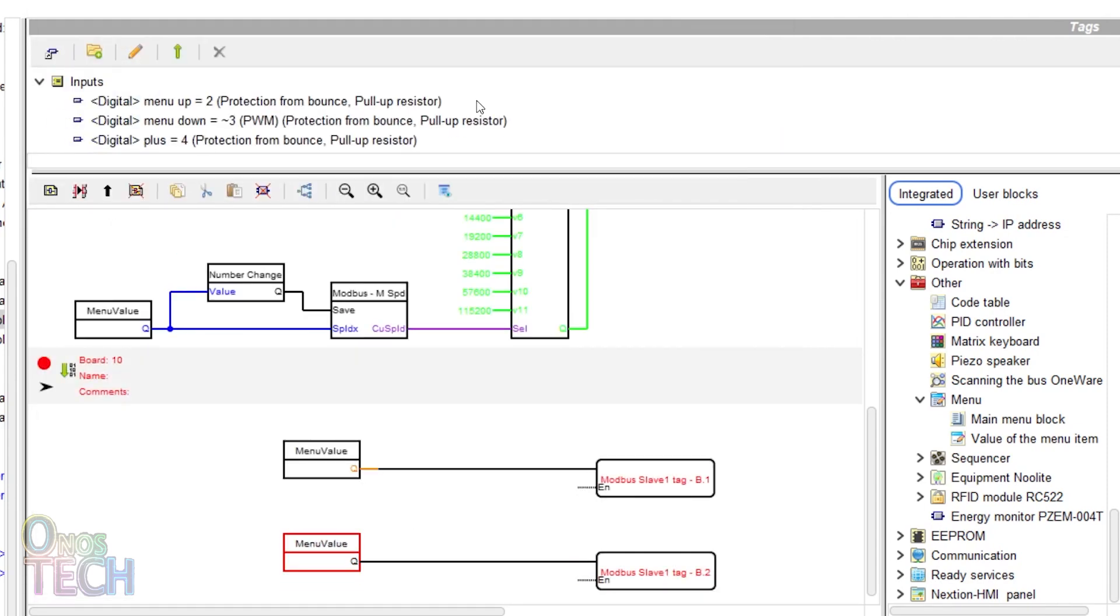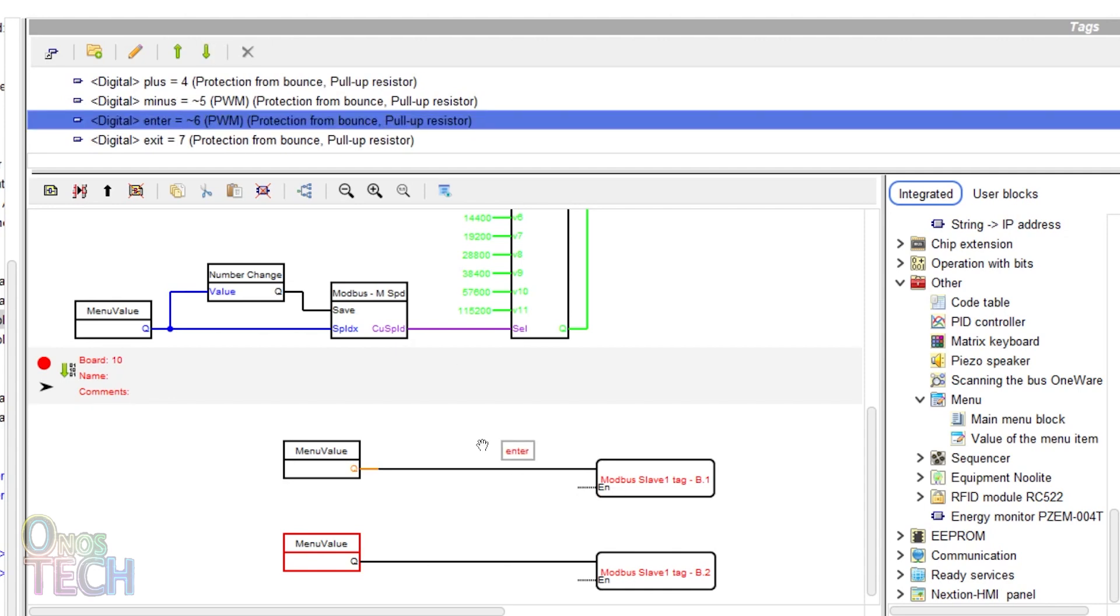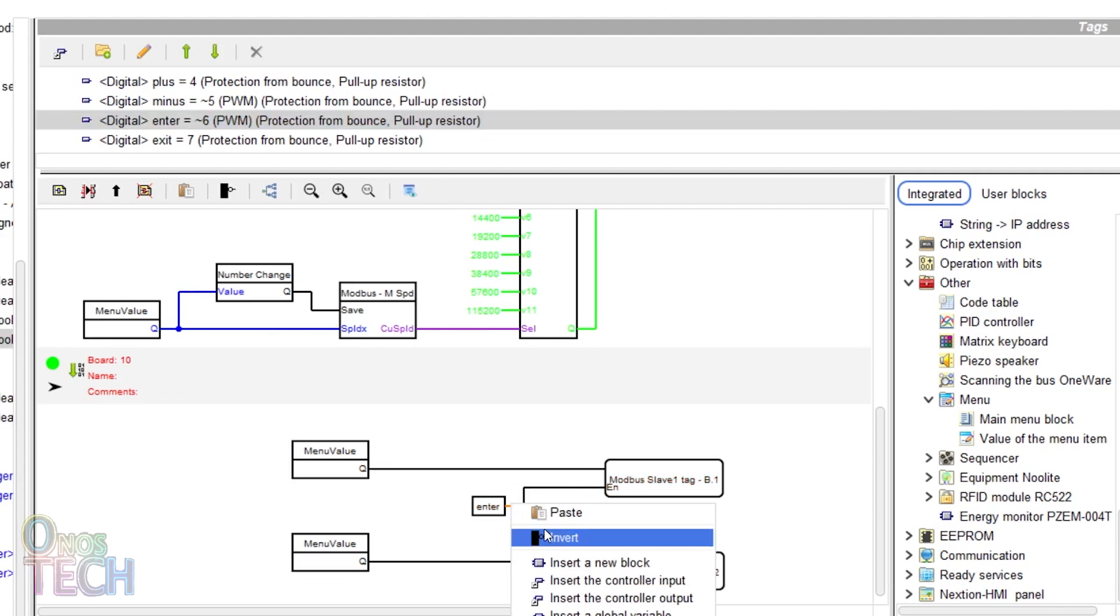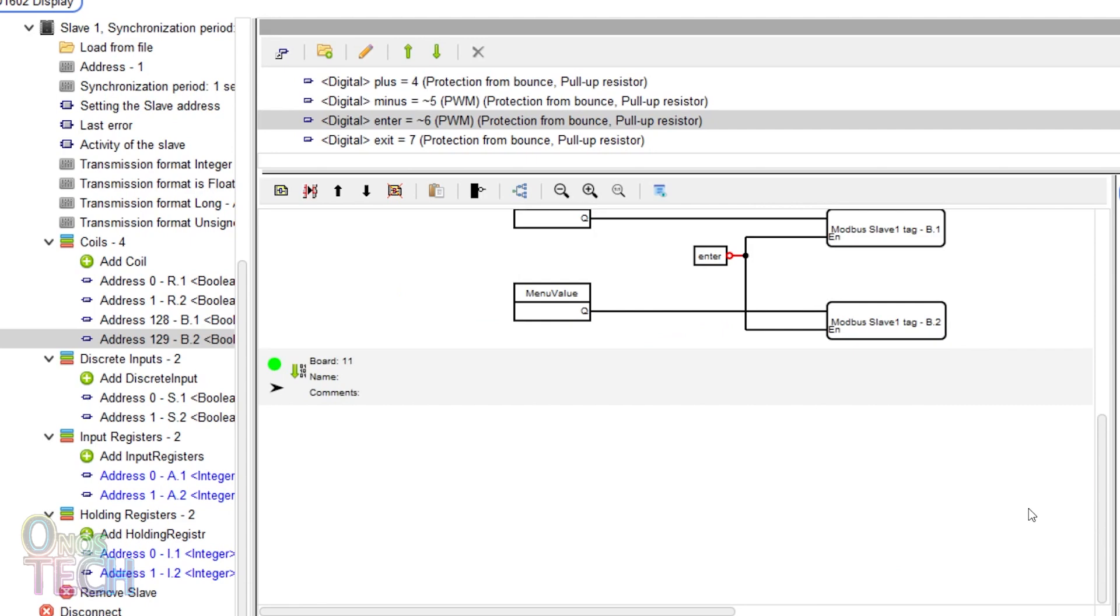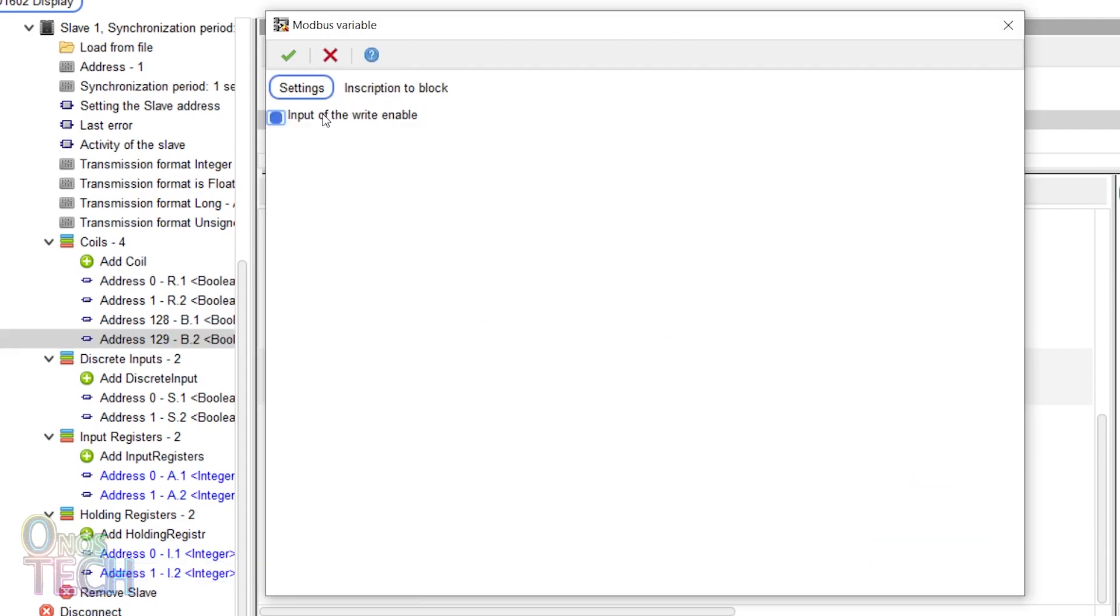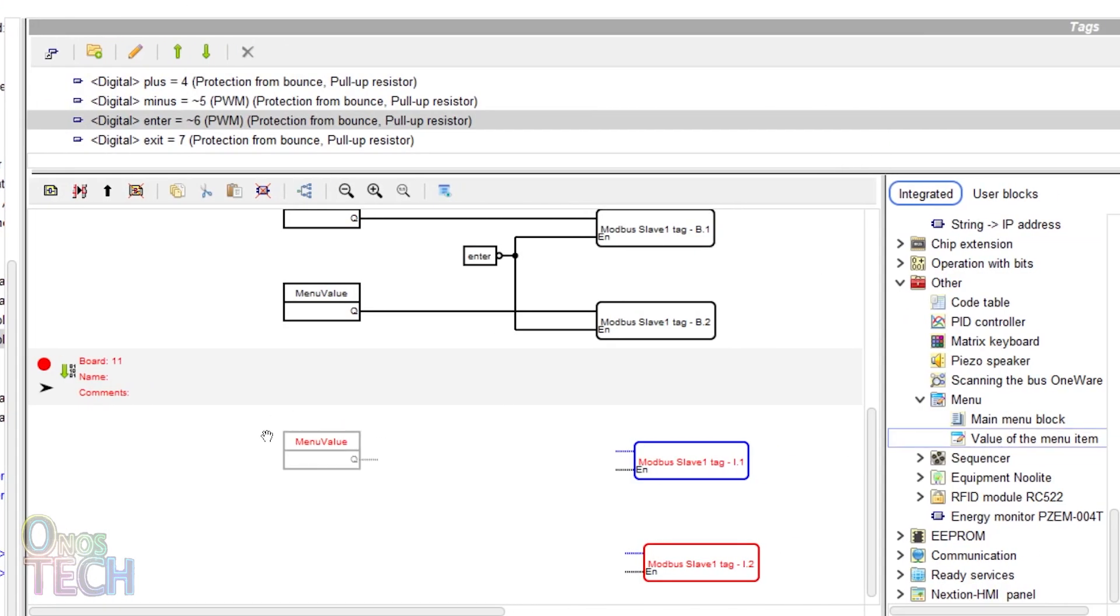Double-click on them to select their respective menu settings items. Connect the Enter input tag with inverted outputs to the EN inputs of the tags. Repeat these steps for the holding register tags.